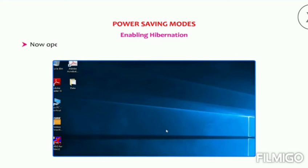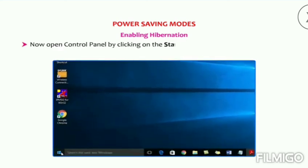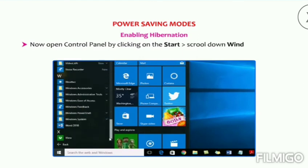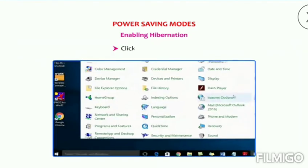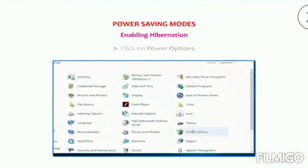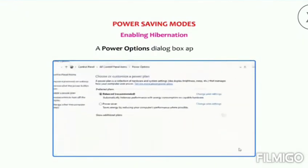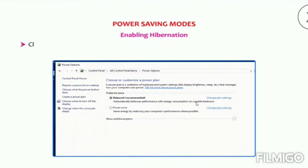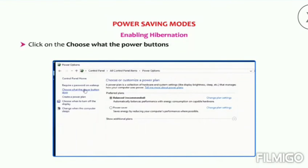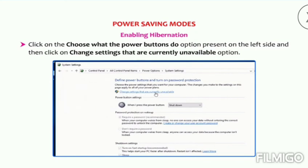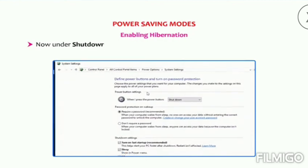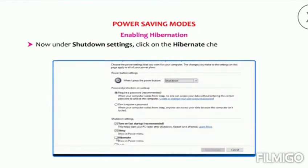Now open Control Panel by clicking on Start, scroll down to Windows System, then go to Control Panel. Click on Power Options — a Power Options dialog box appears. Click on the 'Choose what the power buttons do' option on the left side, and then click on 'Change settings that are currently unavailable'. Now under Shutdown Settings, click on the Hibernate checkbox and then click on the Save Changes tab.